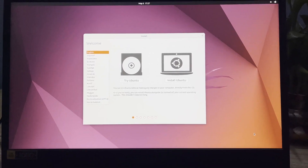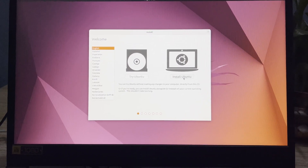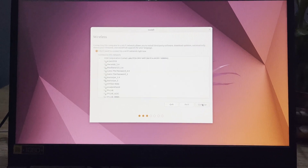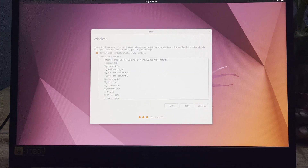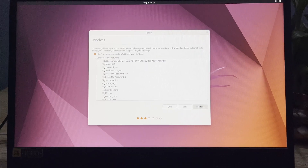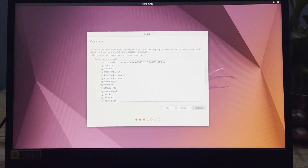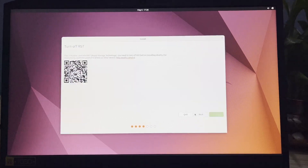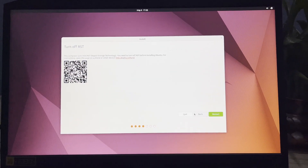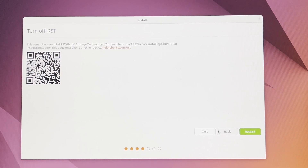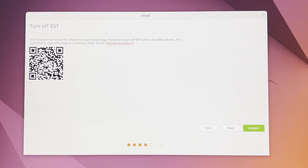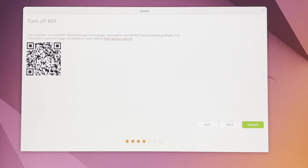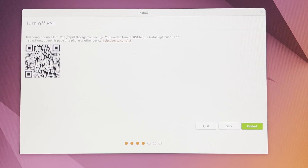While installing Ubuntu, after clicking 'Install Ubuntu', choosing the language, and skipping the network connection, a warning appears: 'Turn off RST.' This means the computer uses Intel RST, and I have one solution to fix this issue.